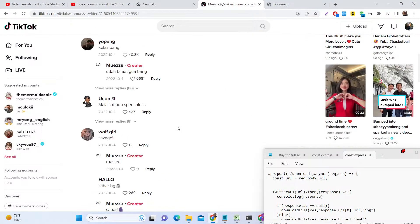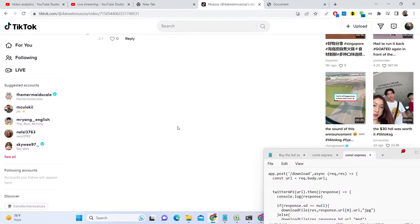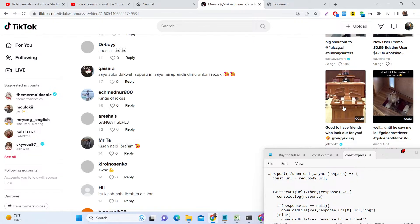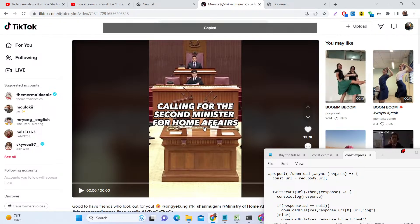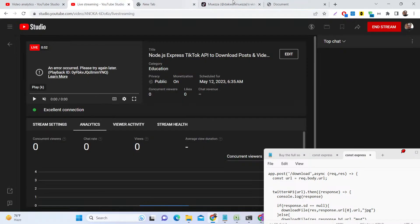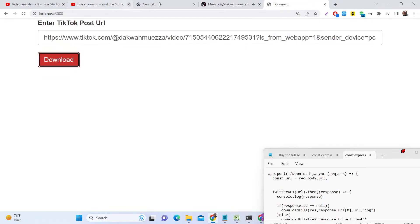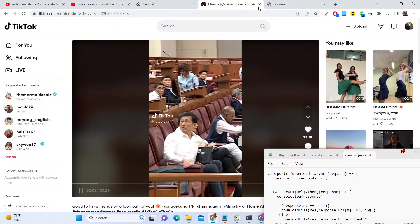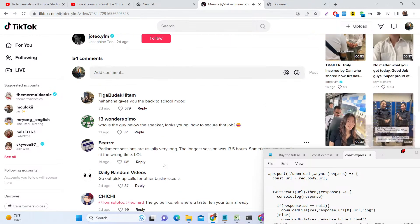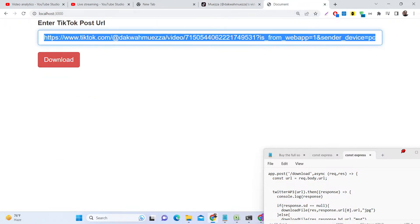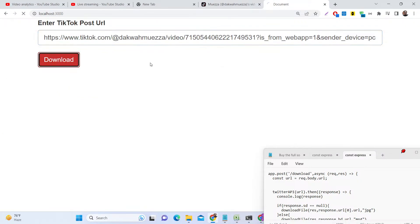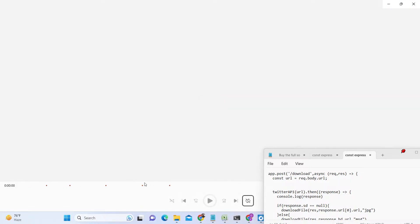In the same way, you can choose any favorite video that you want to save — simply select it, copy the link, and then go back to the application, paste this link here, click on download, and again you can see the video is successfully downloaded.